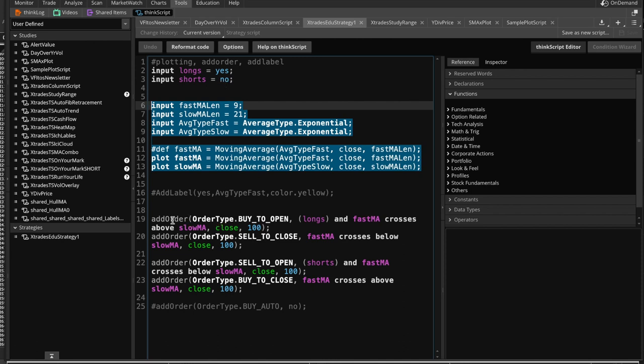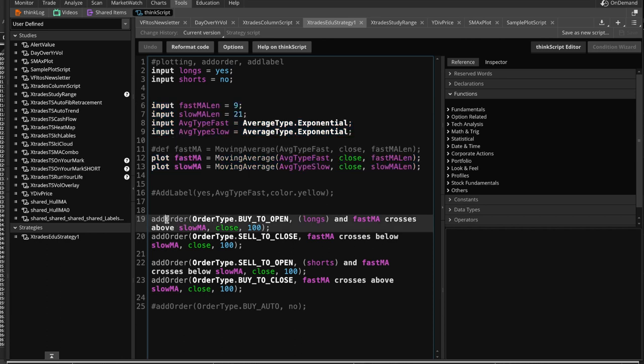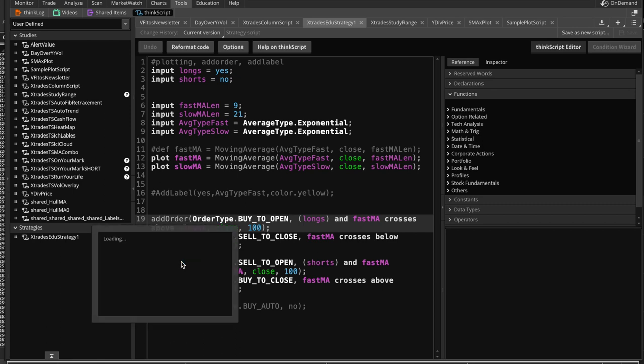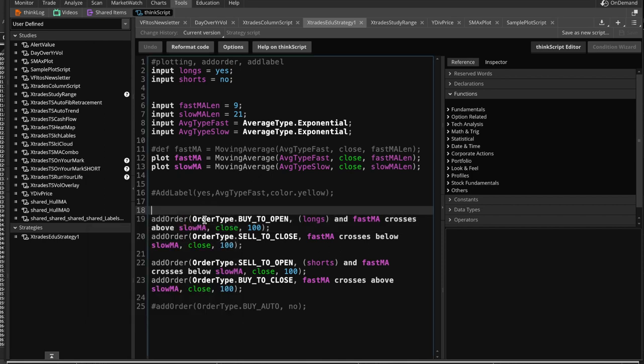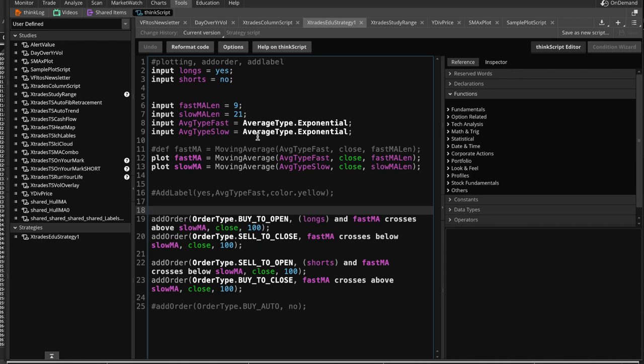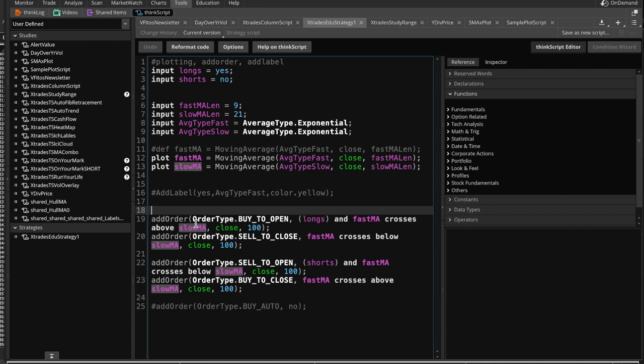So now let's move over to these two lines, which are the ones that actually create the strategy for us. We're going to add an order. If you right click on this and you go down to info, you can see what it does is it adds an order of a specified size and position for the next bar when the condition is true. So what is the order type that we are placing? Buy to open, which means that we are going long. Longs, of course, because that is the condition, if longs is true, and if the fast MA crosses above the slow MA, the golden cross.